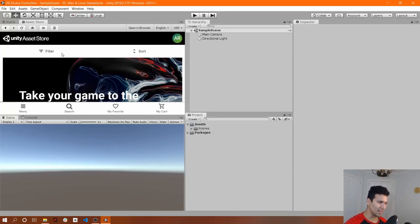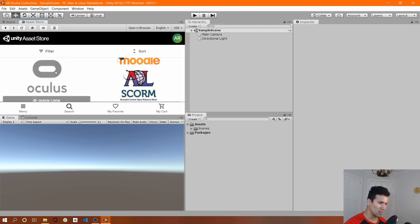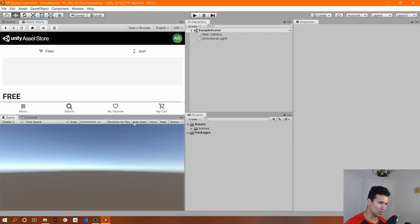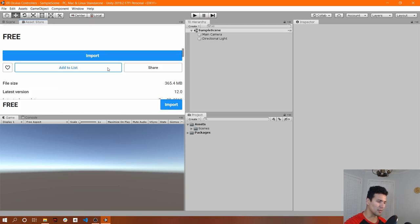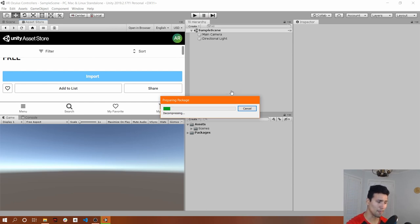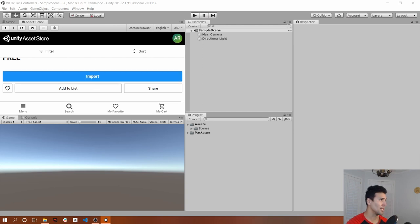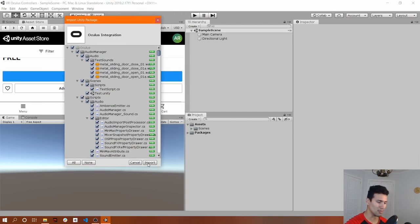We're going to get the Oculus integration. Make sure you've already downloaded it. If you haven't downloaded it, just import it. This step is something you should know if you've done this before. If not, I'd recommend watching one of my other tutorials where I explain how to set up Unity for development with the Oculus Quest.